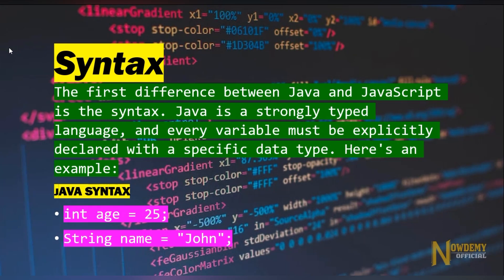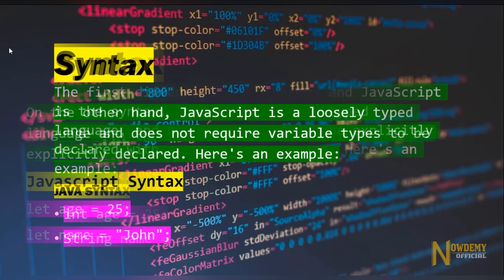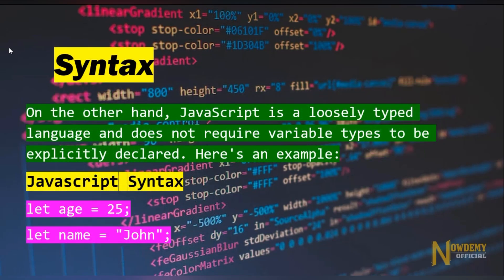The first difference between Java and JavaScript is the syntax. Java is a strongly typed language and every variable must be explicitly declared with a specific data type. On the other hand, JavaScript is a loosely typed language and does not require variable types to be explicitly declared. Here is an example of JavaScript syntax.